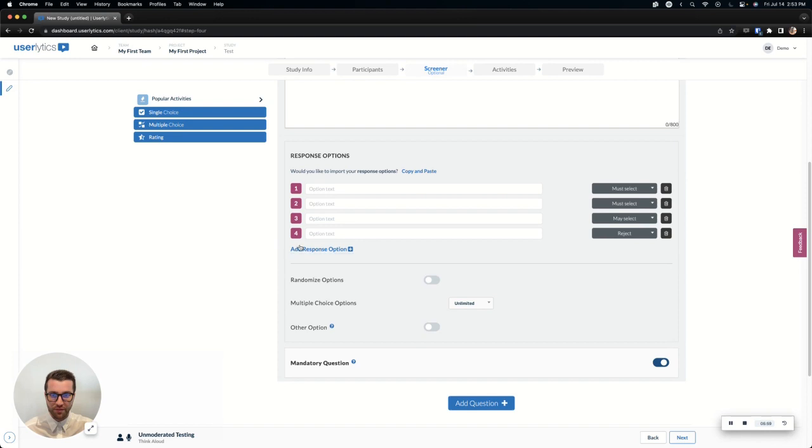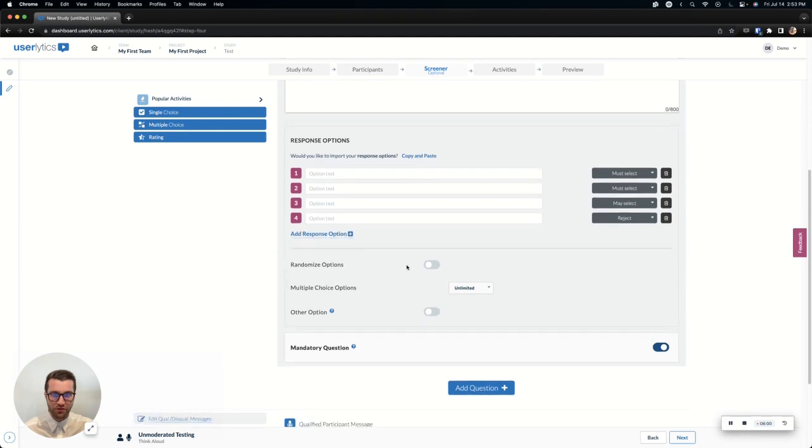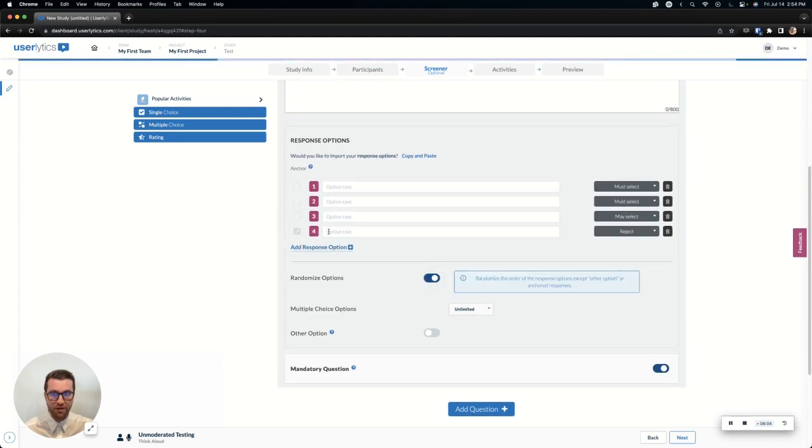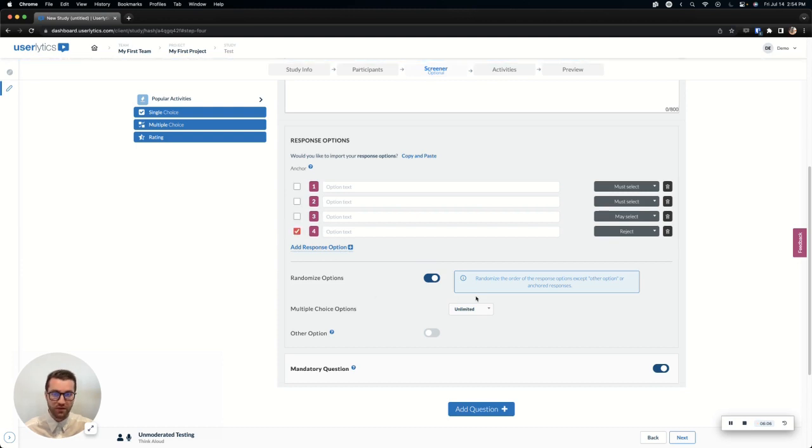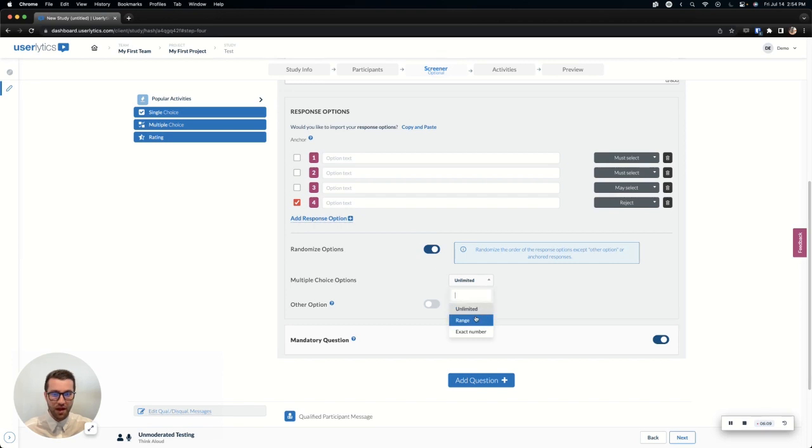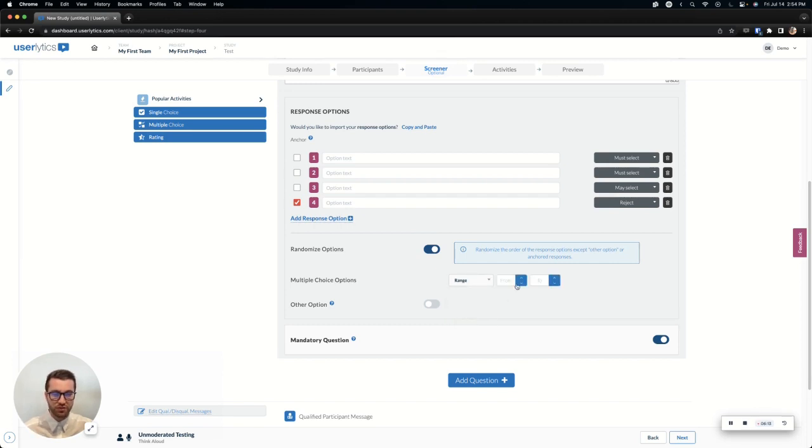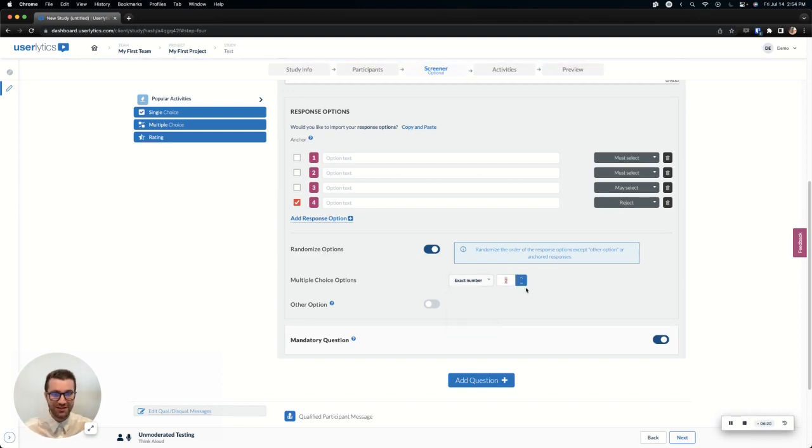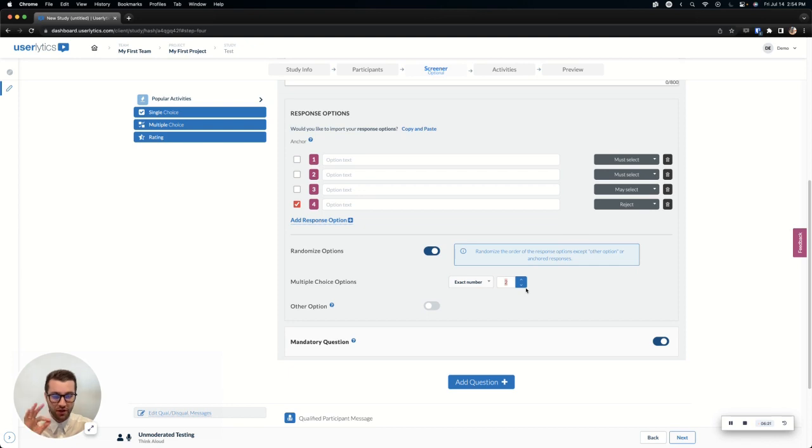All right, add as many response options as you want. You can randomize those as needed. If you want to anchor and say maybe I have a none of the above anchor to the bottom, you can do that. In a multiple choice, you can select how many options they can choose, whether it's unlimited, whether they have to choose a range between let's say one and two or three, or they need to choose an exact number. They have to choose at least, or they can only choose two options and they have to choose two.